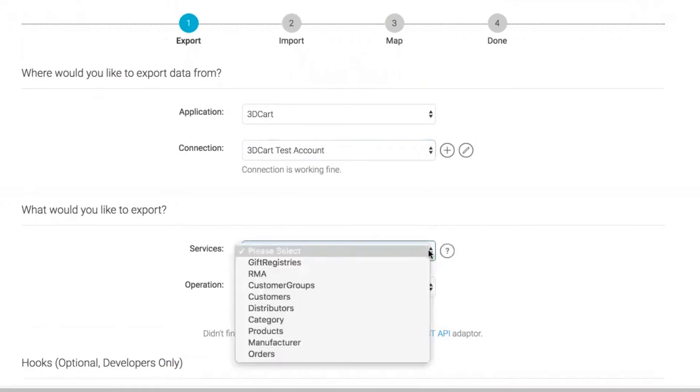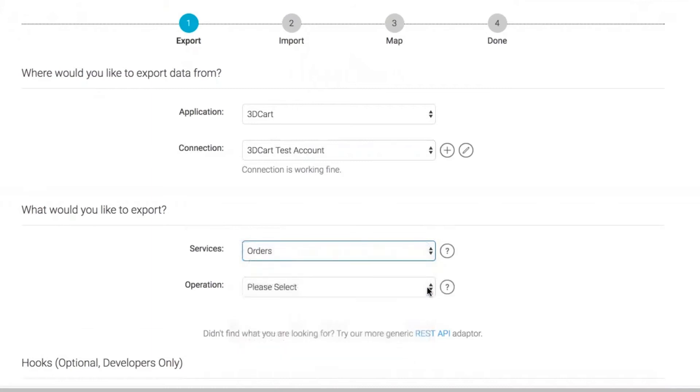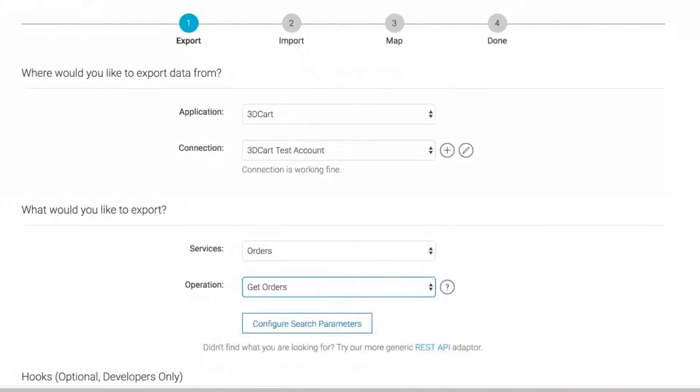Next, specify the data that needs to be exported. Here, we select Orders and Get Orders.